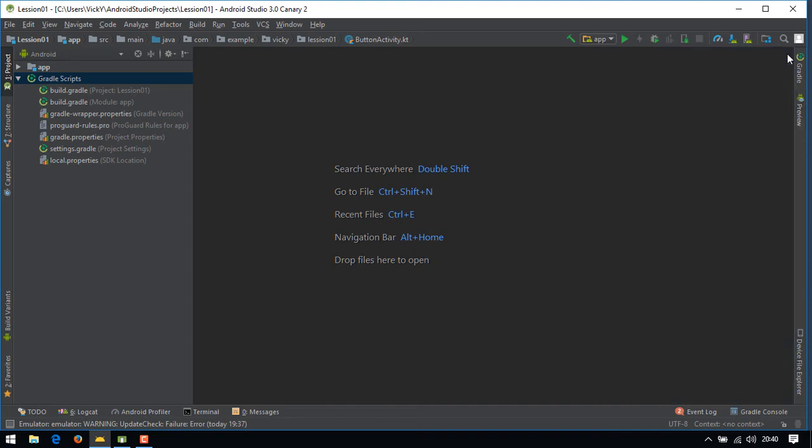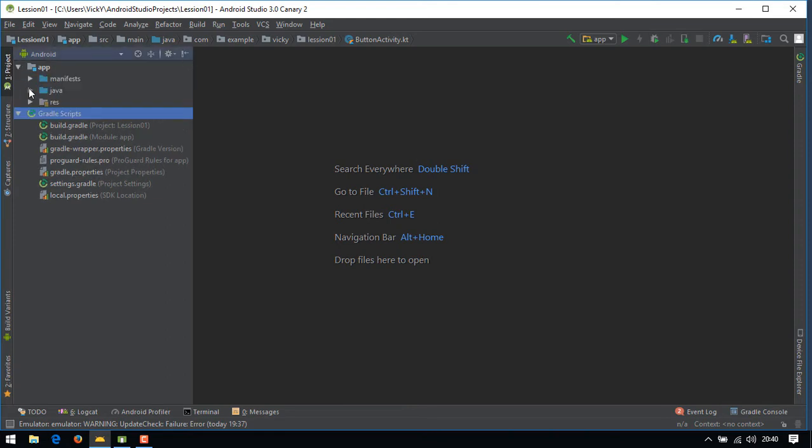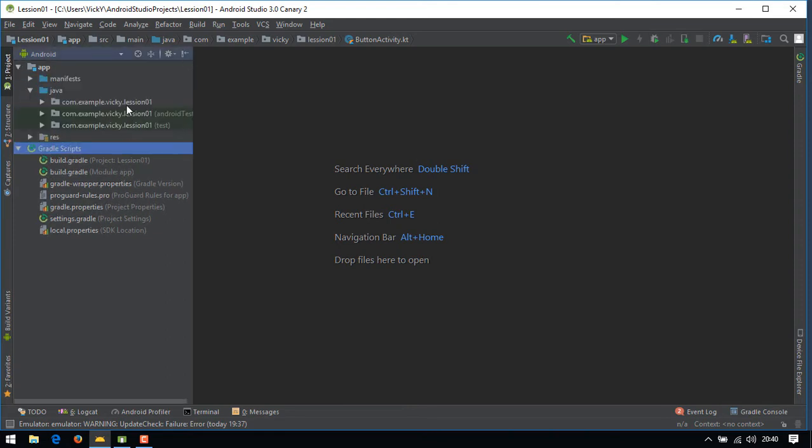Hi everyone, this is Big Nis. In this video, we are going to see about checkbox and radio buttons.